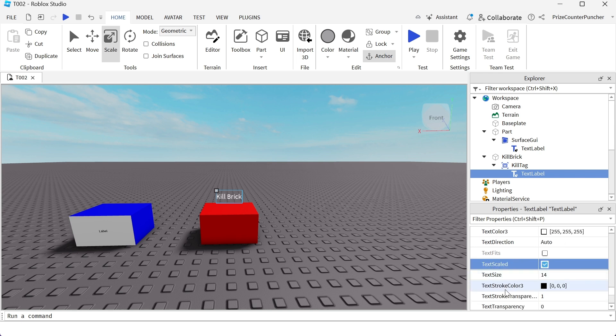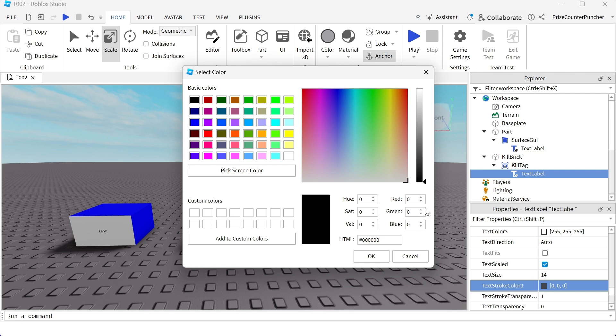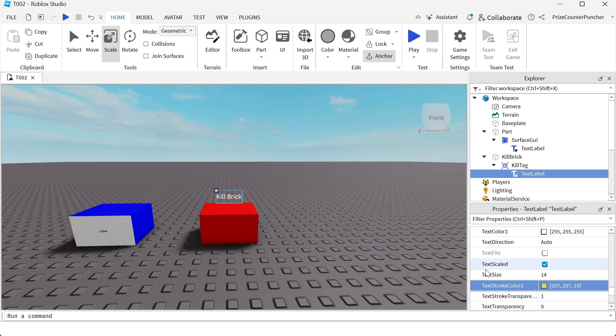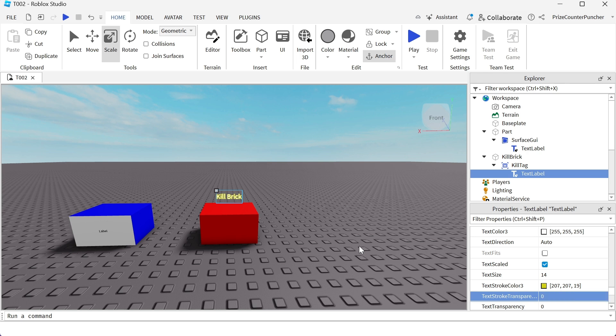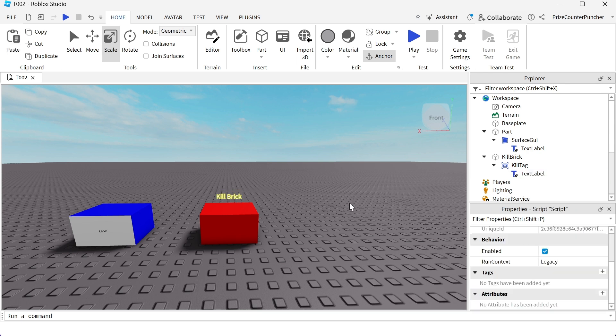We wanna change the text stroke color to yellow. And set the text stroke transparency to 0. This is gonna help make your text more visible in any background. Whether it's a light background or dark background. And that is it.